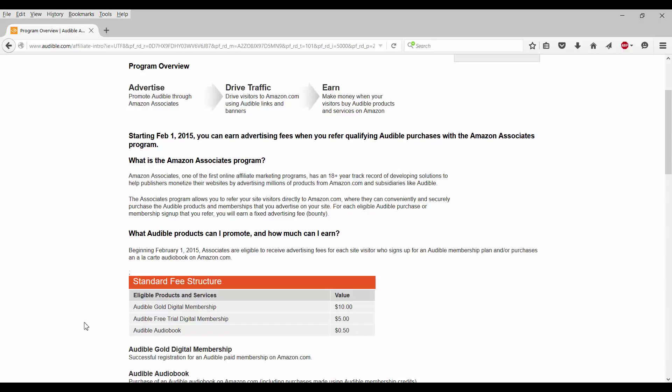Starting February 1st, 2015, you can earn advertising fees when you refer qualifying Audible purchases with the Amazon Associates program. What is that Amazon Associates program? Amazon Associates, one of the first affiliate marketing programs, has an 18-year track record of developing solutions to help publishers monetize their websites by advertising millions of products from Amazon.com and subsidiaries like Audible.